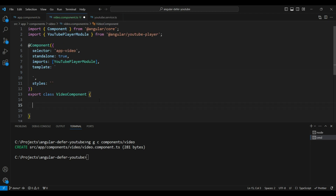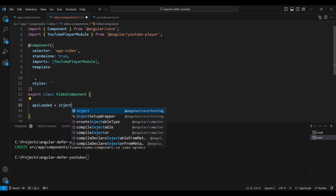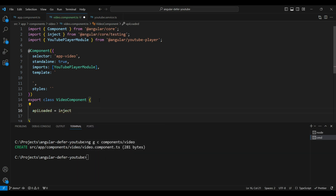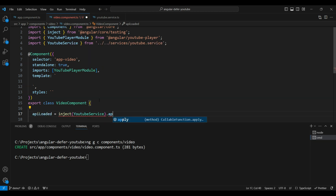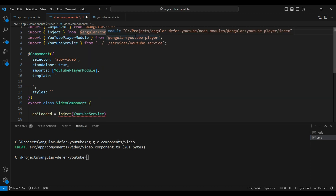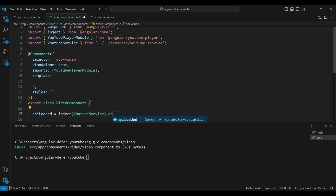Let's inject the API loaded signal here. We're going to use inject, then YouTubeService, and use apiLoaded from it. So we have our apiLoaded signal in the component.